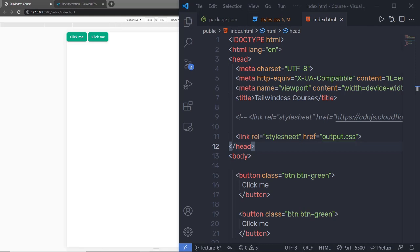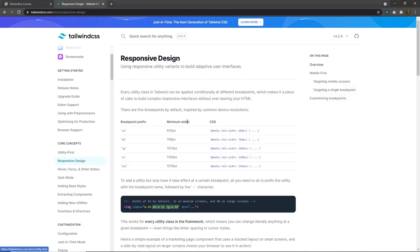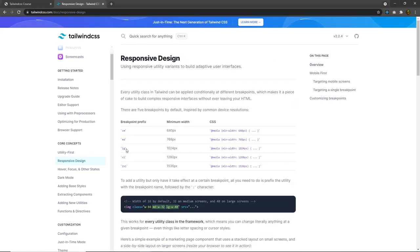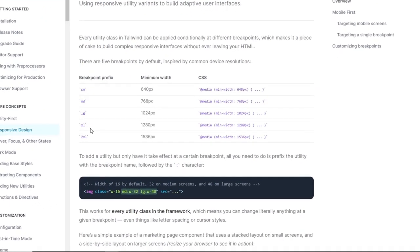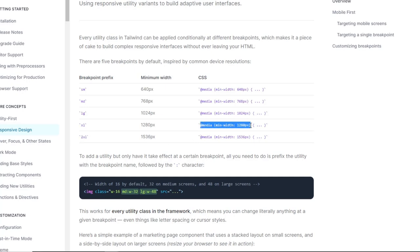Every utility class in Tailwind can be applied conditionally at different breakpoints. There are five breakpoints by default in Tailwind. When you open your Tailwind documentation in the Core Concepts section, you will find the Responsive Design tab. Here you have different breakpoints. We use these breakpoints to add conditions inside the classes. For example, if I want to add text-center to an element when the viewport is 768 pixels, I can simply add md: then colon, then specify the class name. When you do that inside Tailwind, you have your class inside a media query.